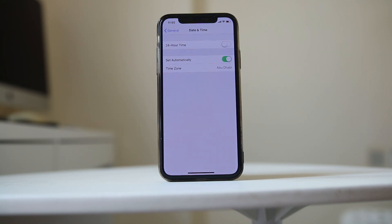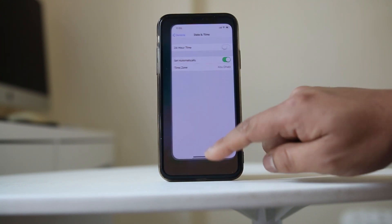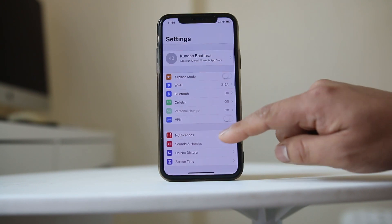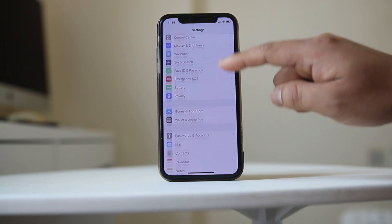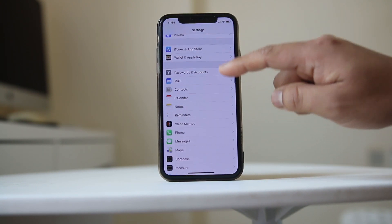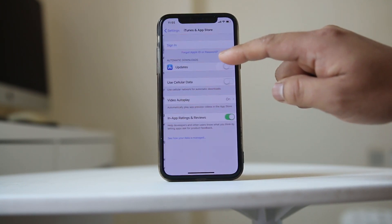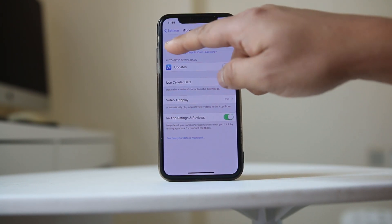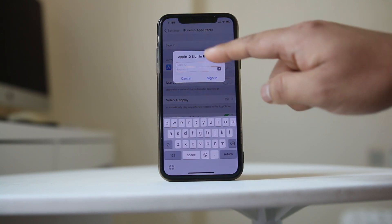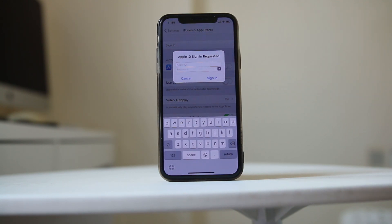Once you have done this, go back to Settings, go to iTunes and App Store, select Sign In, and then enter your Apple ID and password.